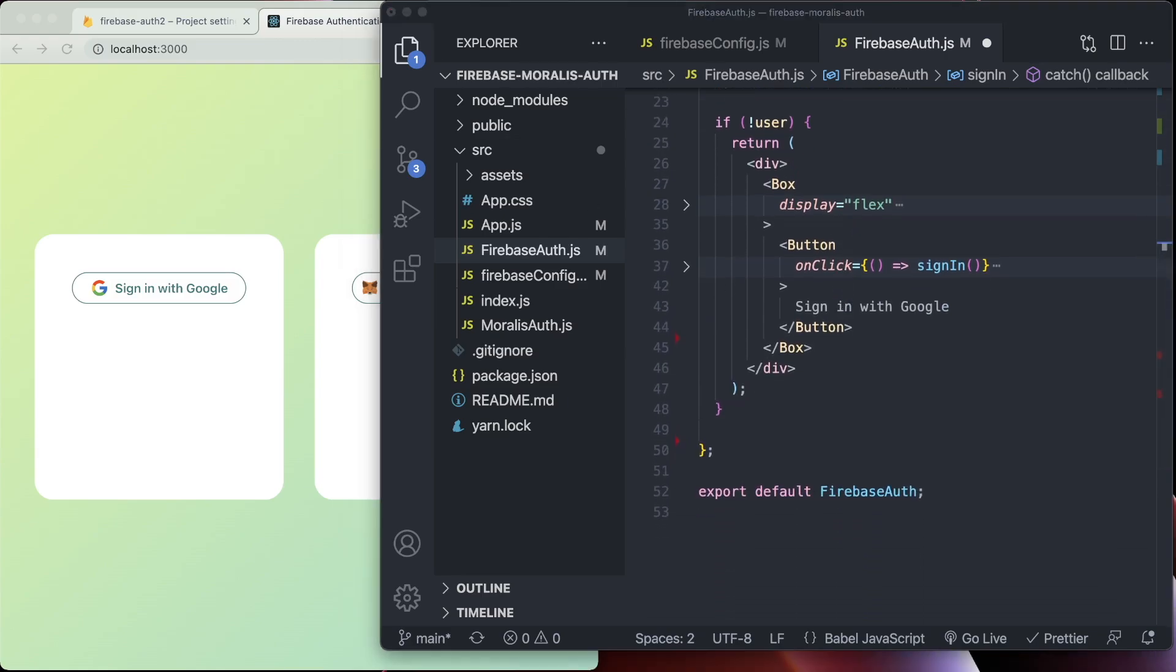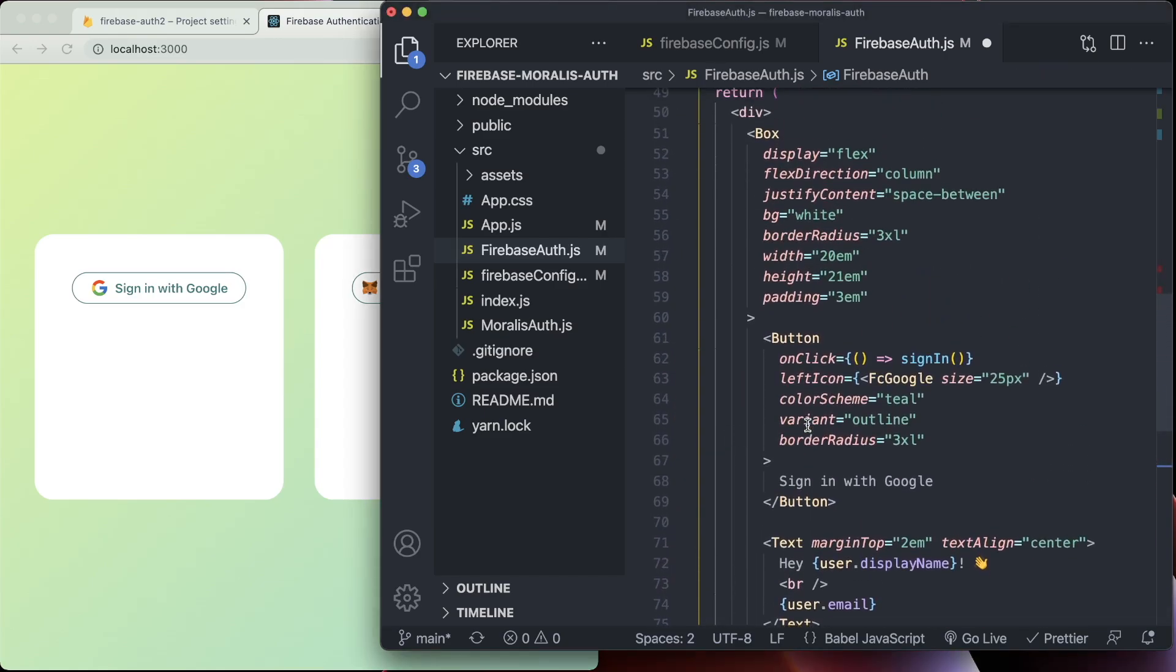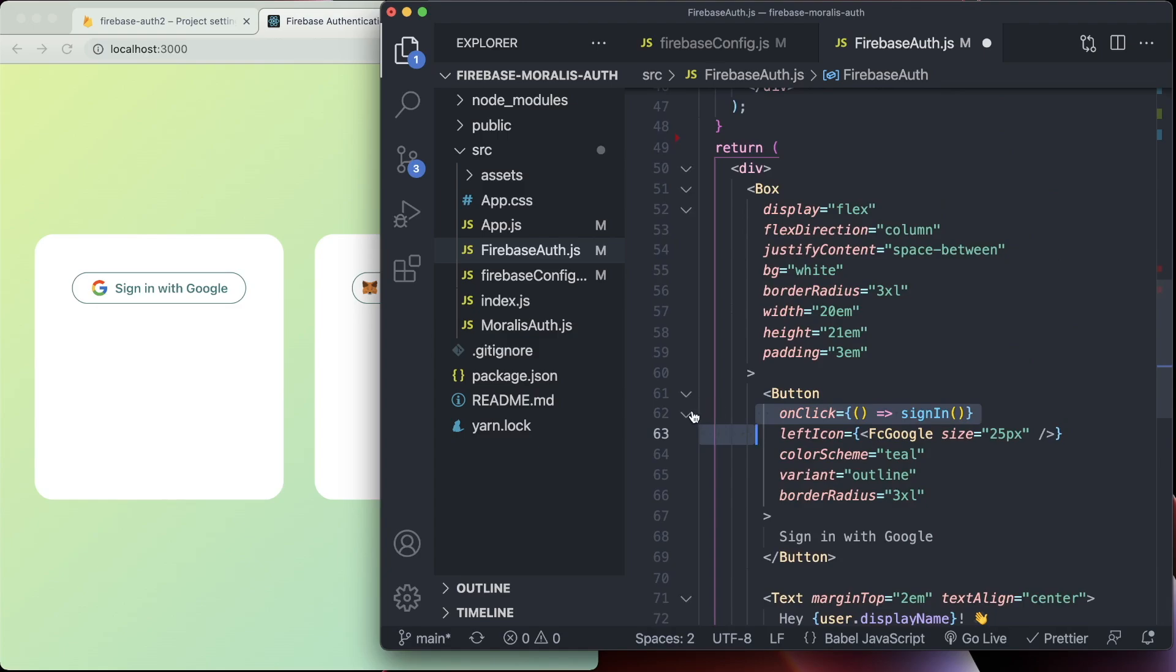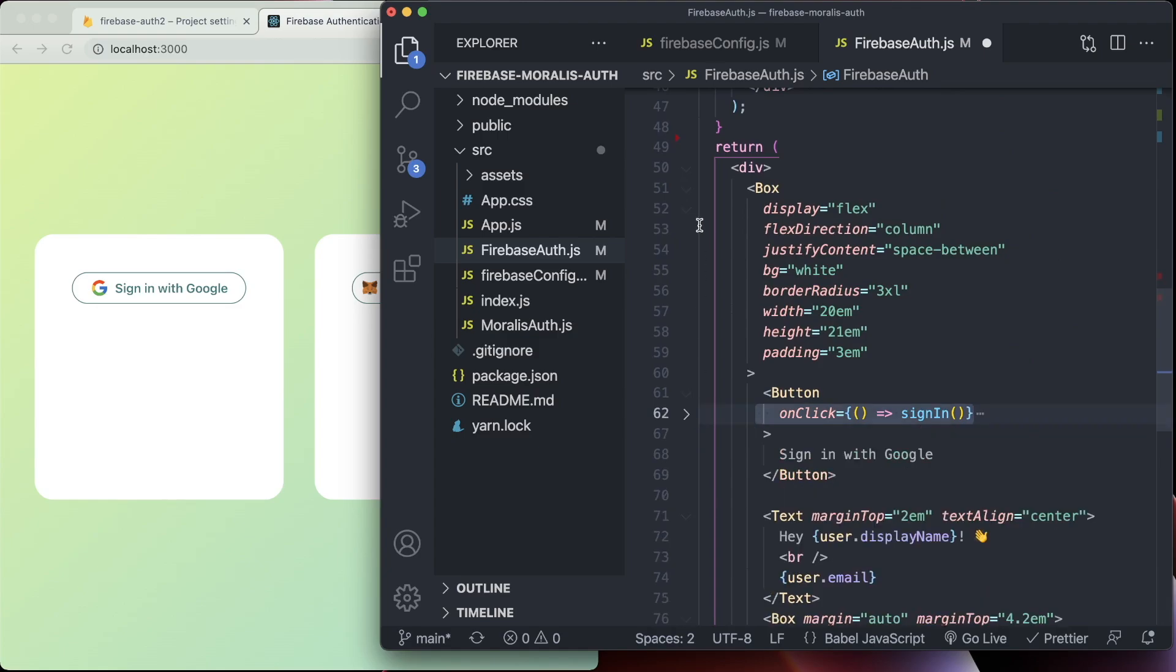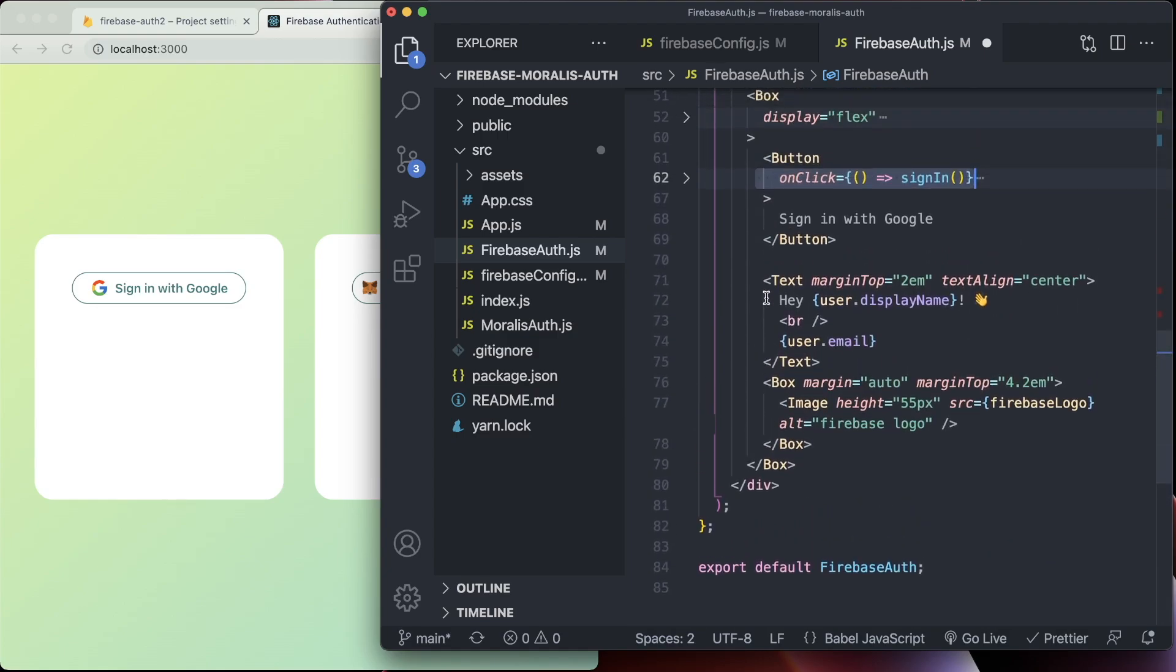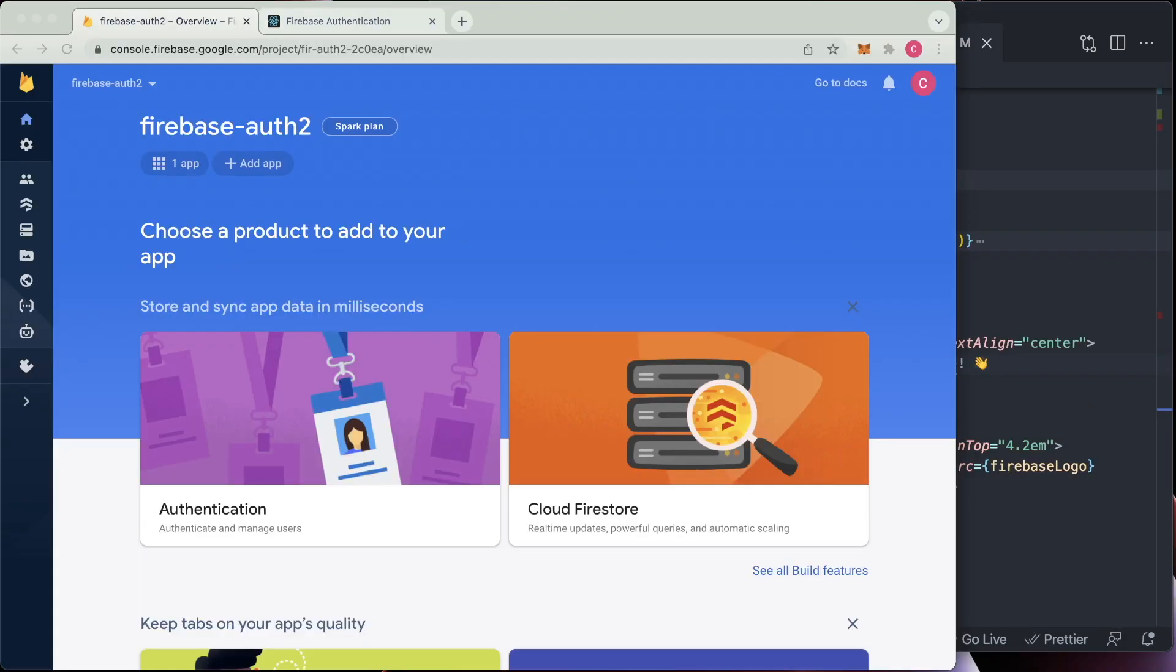Then if there is a user, we have another return here. And as we can see, if we get rid of all this complicated styling, then we get a little message displayed with the user's display name, the user's email, and I just put a little logo here as well. So now that we've set up the configuration, we've set up the code. There's one last thing that we have to do to make sure that Google login authentication will work with Firebase.